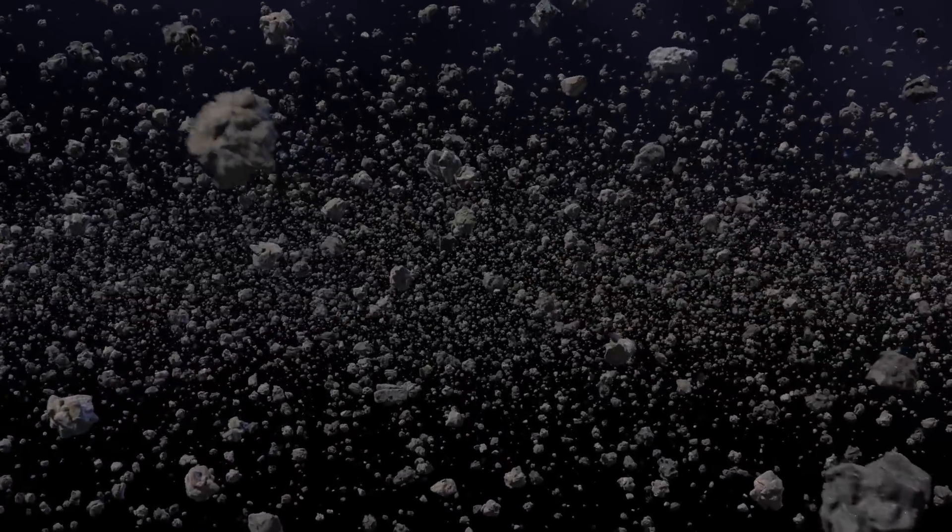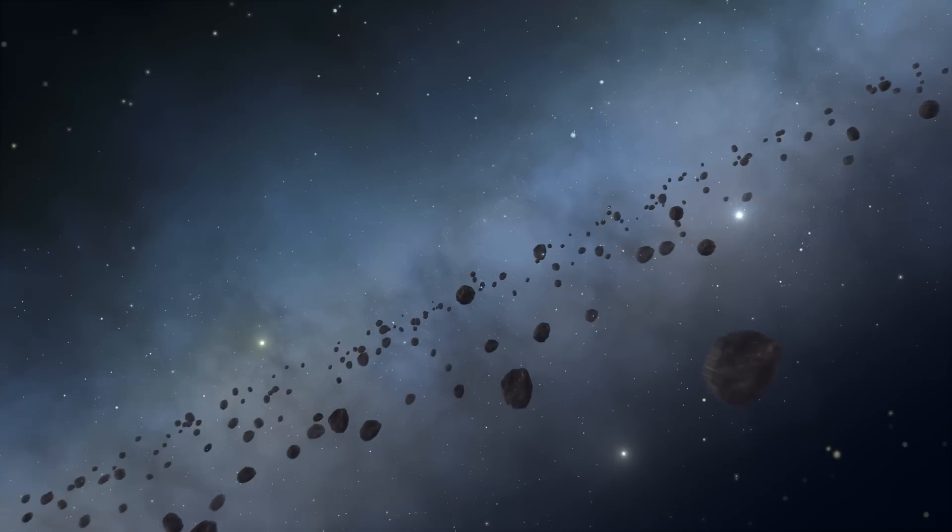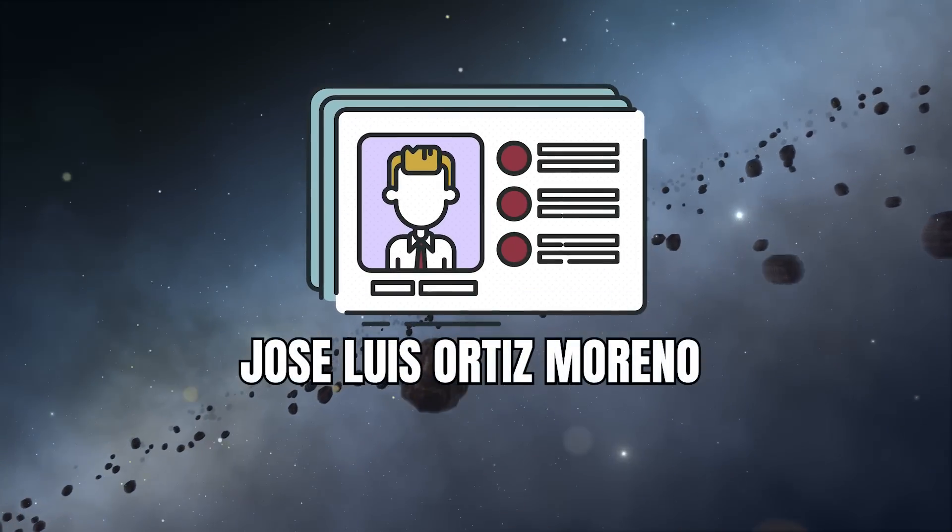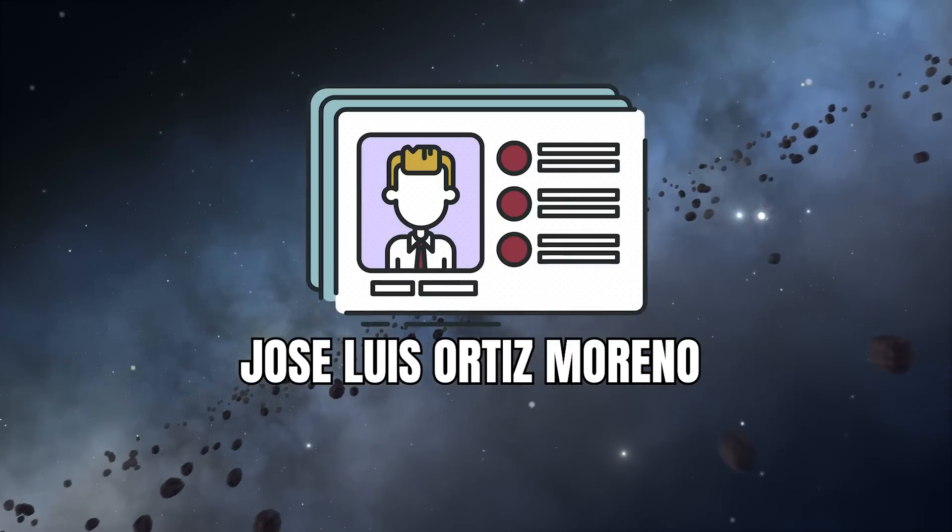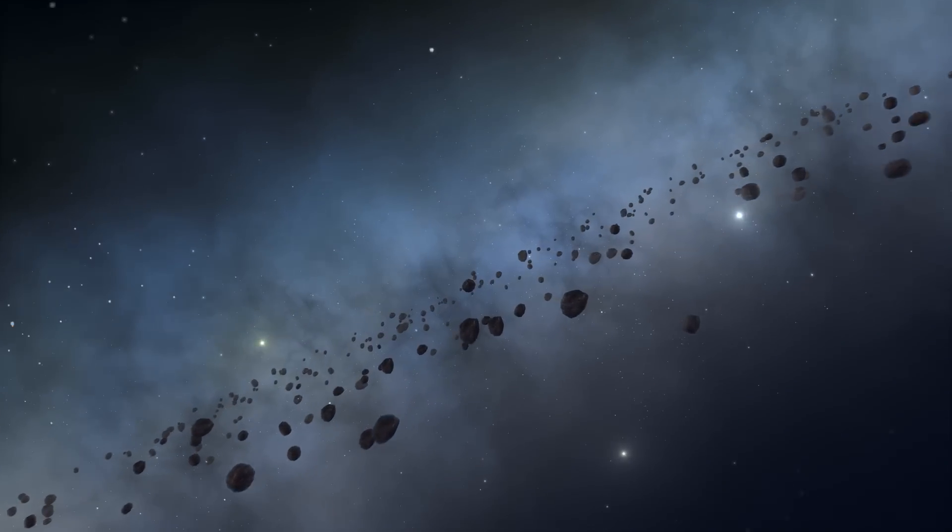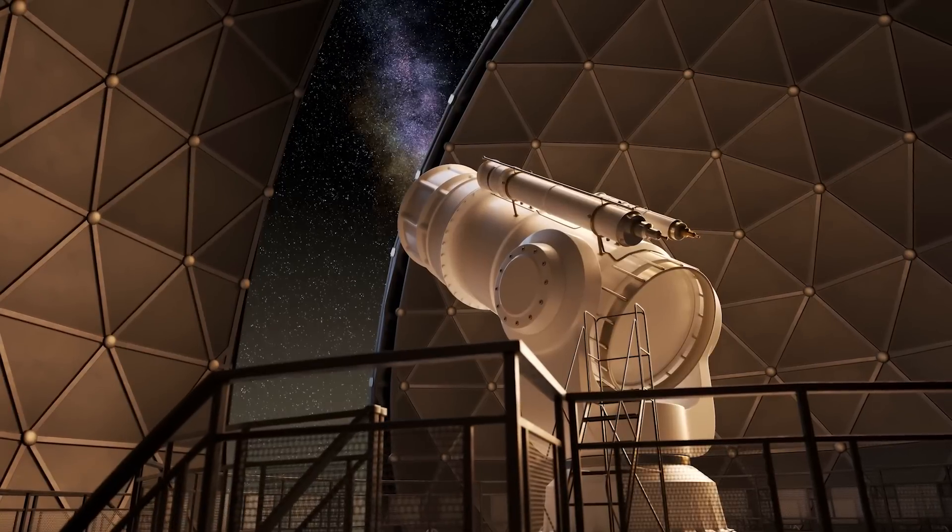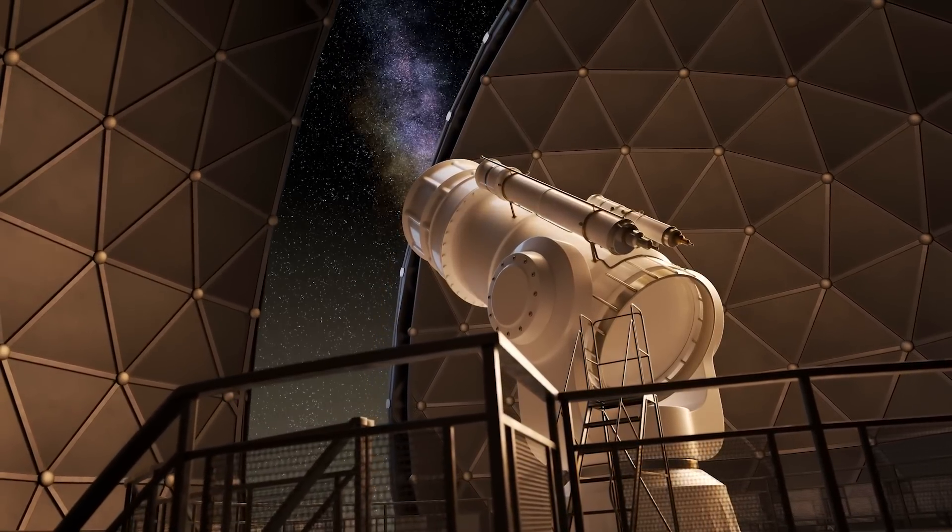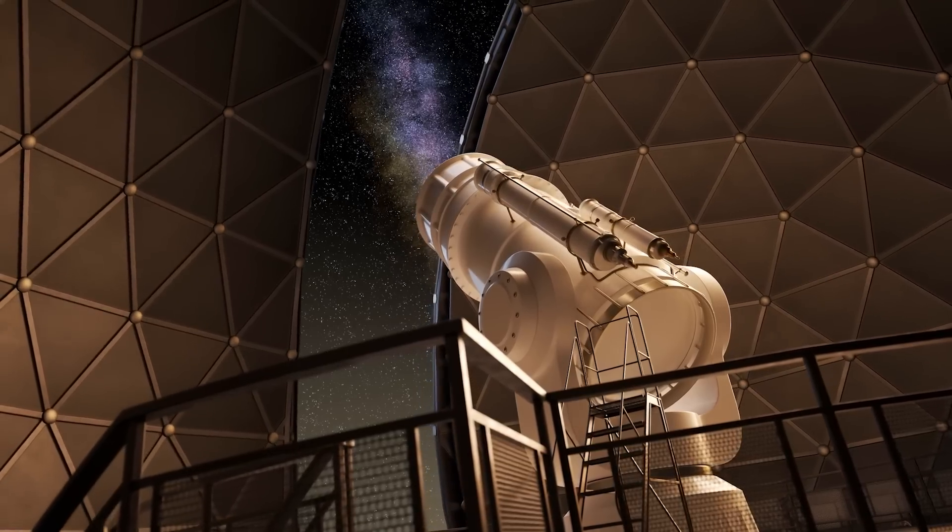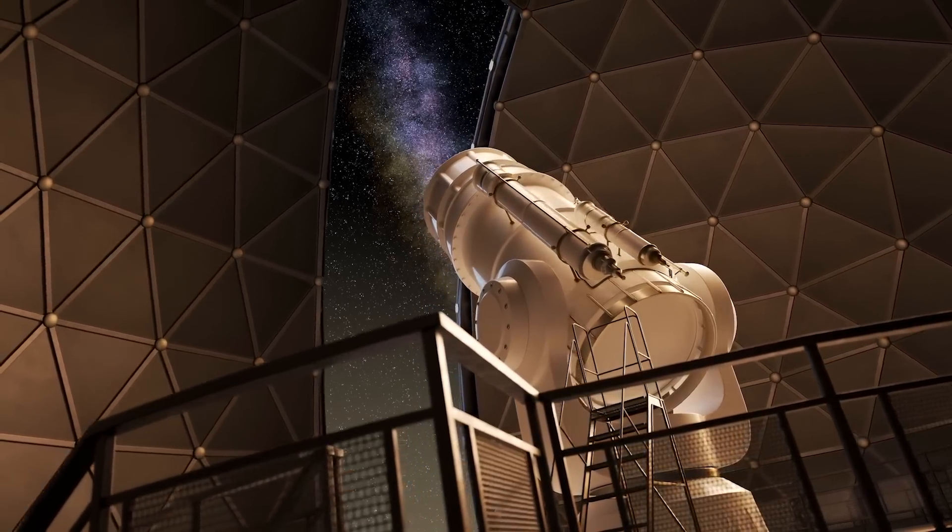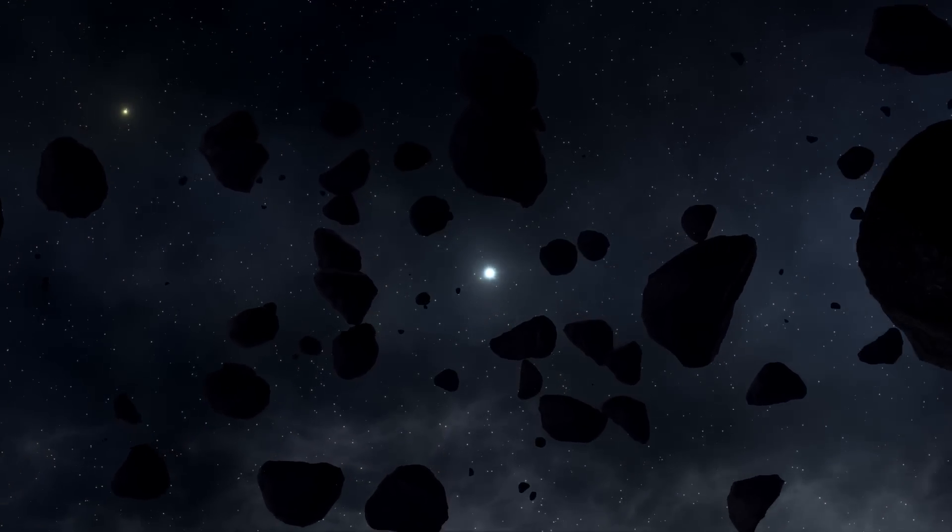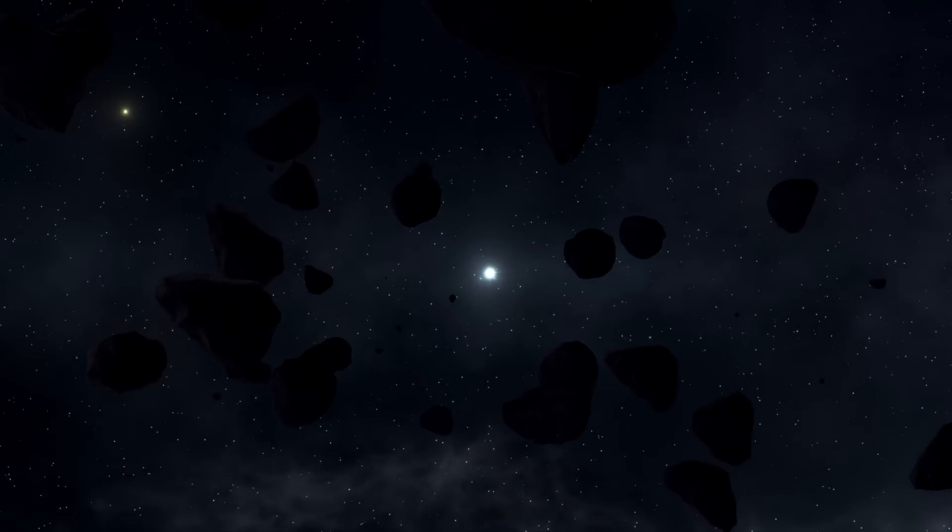But let's go in order. It all began on July 28, 2005, when Jose Luis Ortiz Moreno of the Institute of Astrophysics of Andalusia announced that he had discovered, by analyzing somewhat belatedly to tell the truth, some footage taken on March 7, 2003, with other colleagues at the Sierra Nevada Observatory in Spain, a new large object belonging to the generic class of Kuiper Belt objects.